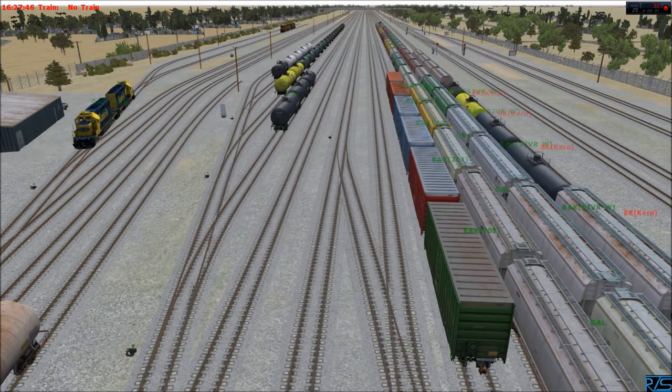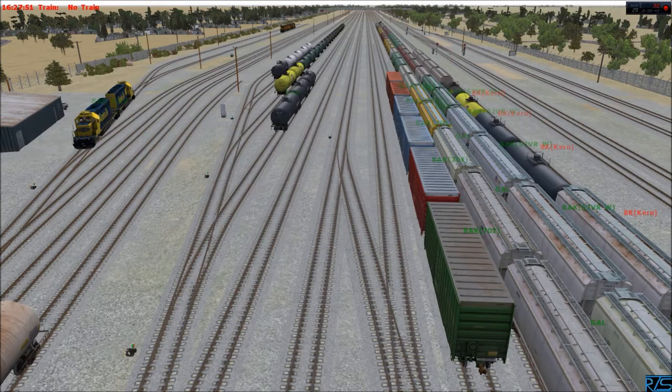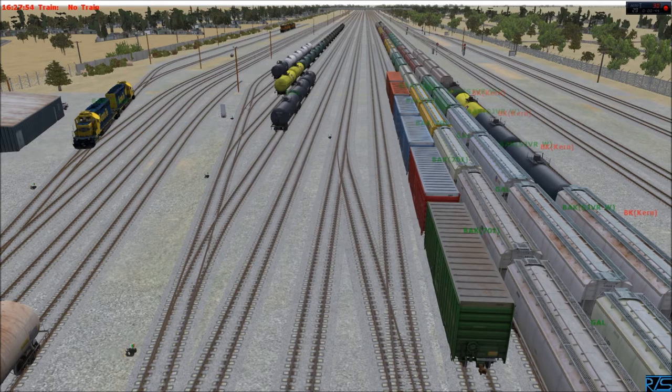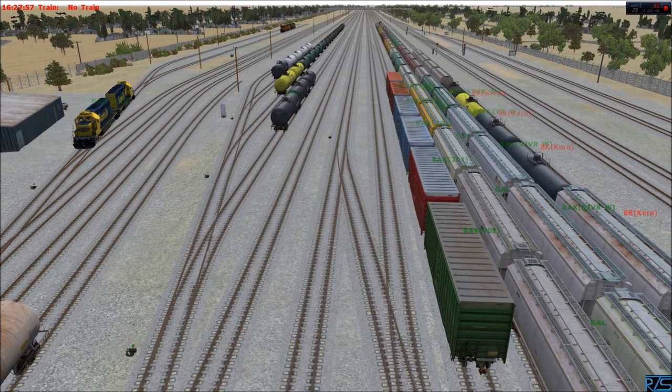It does two things: it either generates trains from the outside world coming in and gives the appropriate power, tags, loads, etc., and brings it in on appropriate trains with appropriate power based on configurations that the server sets up or whoever's running the RTS software.